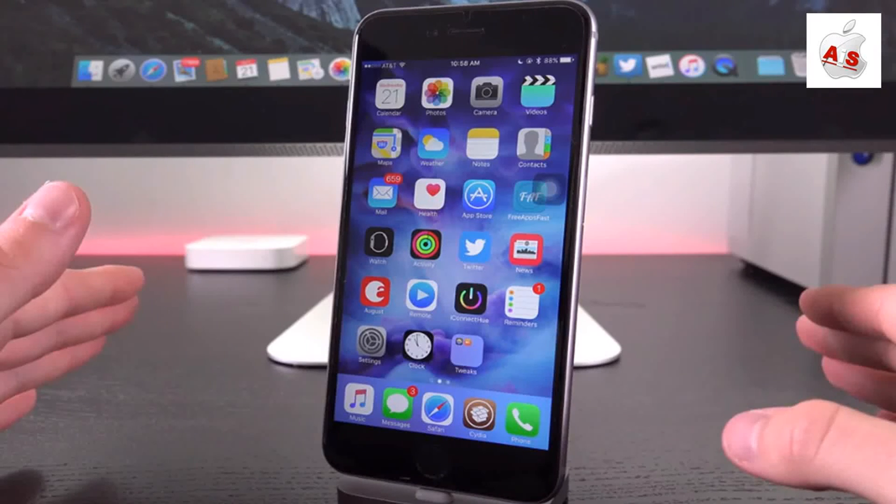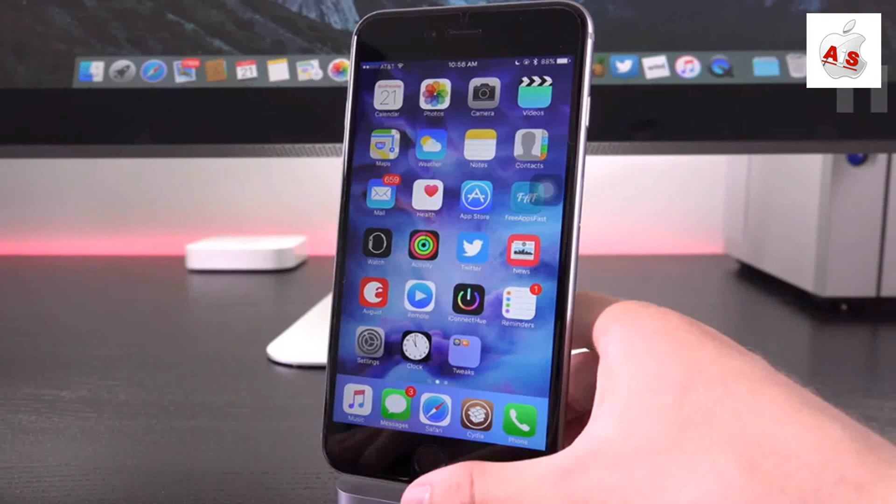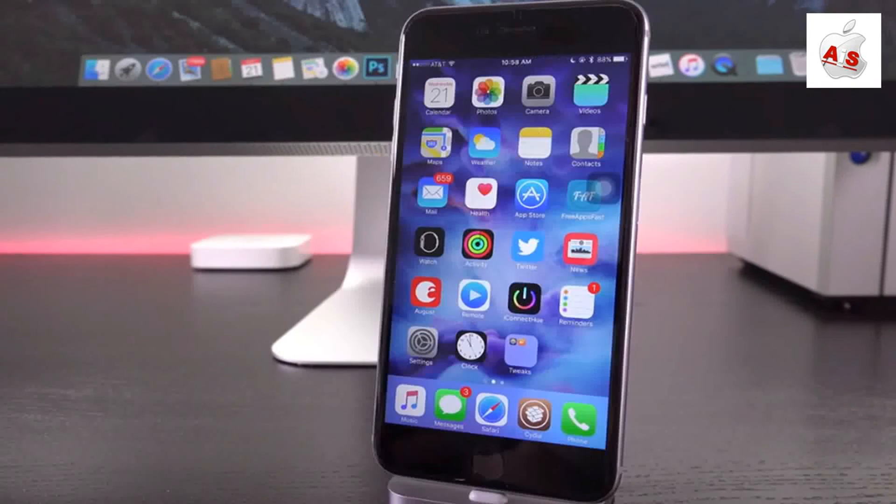So that pretty much concludes everything we know right now. And before we get into the TLDW wrap-up, let's go over how to win a brand new iPhone 6S.